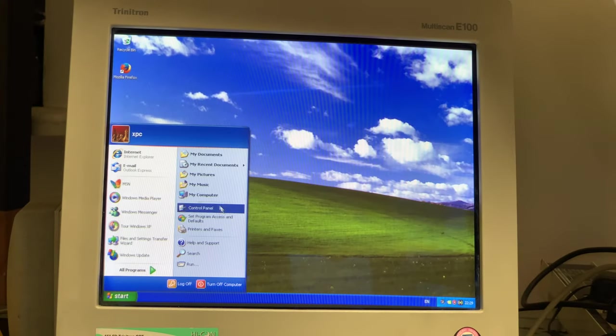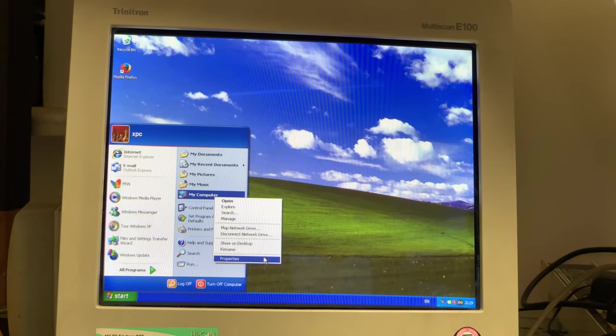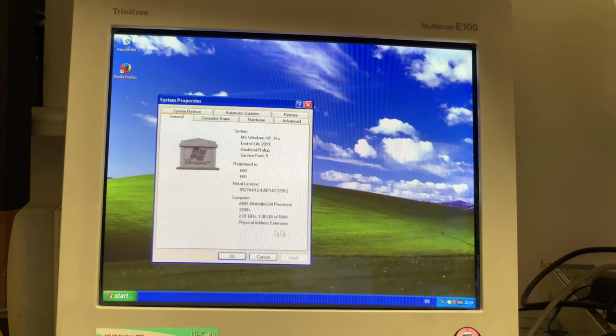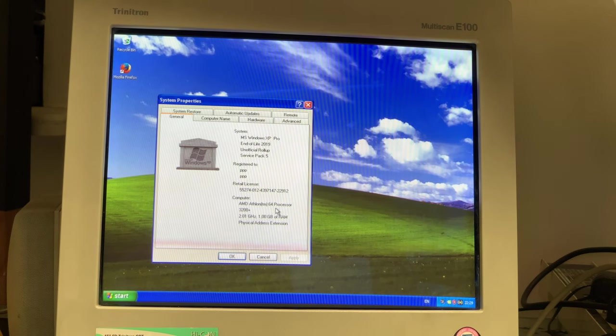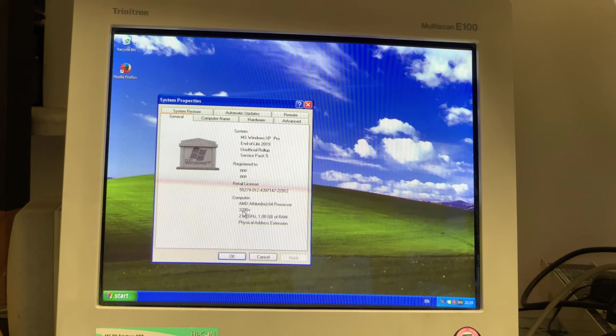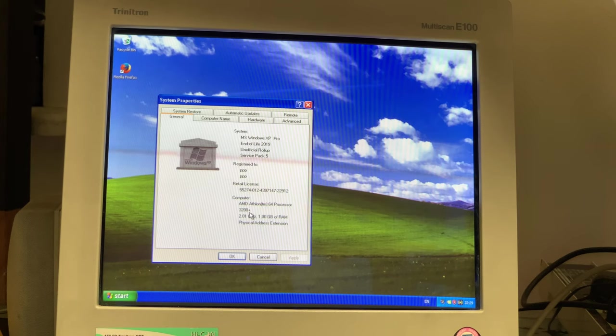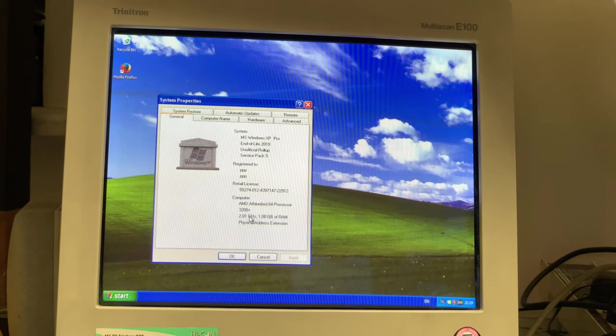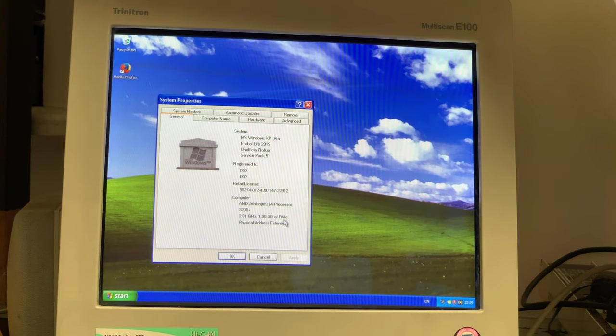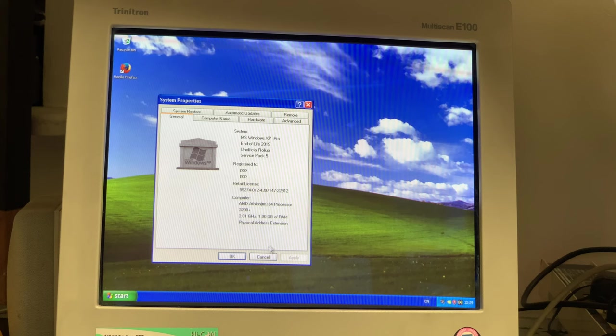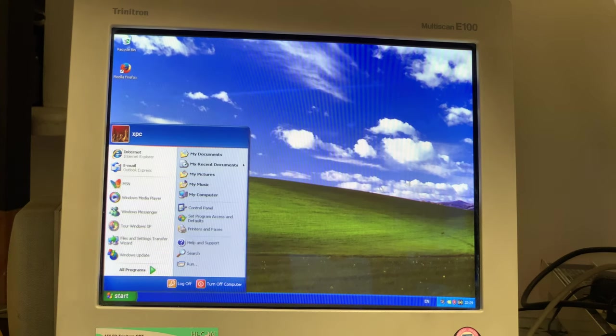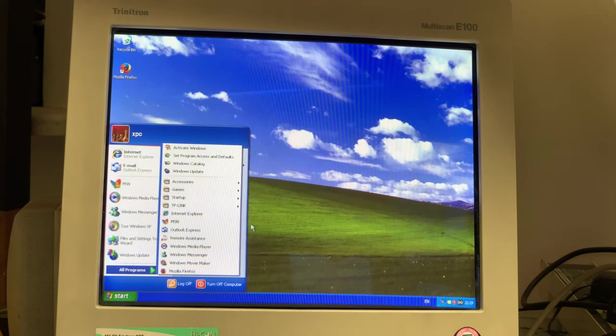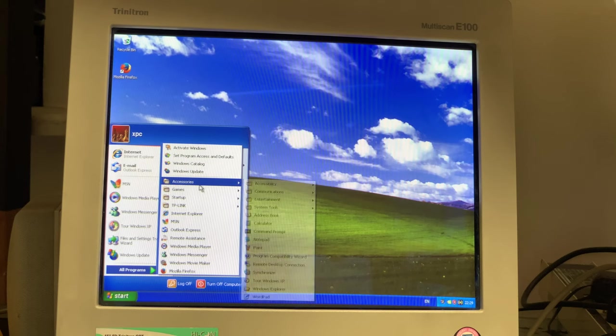Let's take a look at the CPU and we've got the AMD Athlon 64 bit. This is model 3200 plus. Two gigahertz. One gigabyte of RAM.